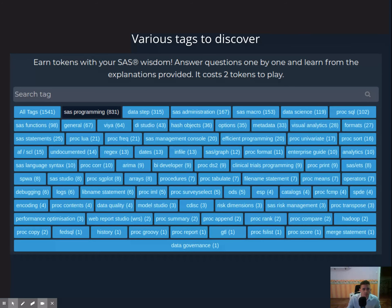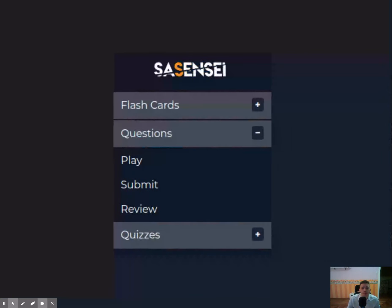The content is divided by tags. You can see here that SaaS administration is one of the top tags. There are also lots of questions in Datastep, SaaS macro, data science, PROC SQL, or you name it. Overall, the site is divided between three main areas: flashcards, questions, and quizzes.